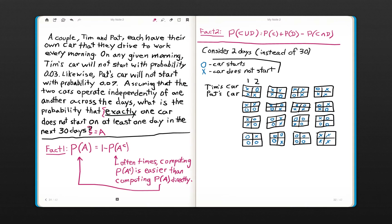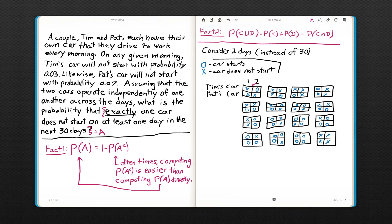The column represents the day and the row represents whether it's Tim's car or Pat's car. For example, the first element in the sample space represents both cars not starting on day one, then Tim's car starts but Pat's does not on day two. This would be a point in the sample space that's in A, because there is a day where exactly one car does not start — Pat's car on day two. Using the same logic on the remaining points, each one satisfies event A.